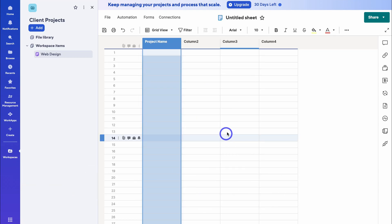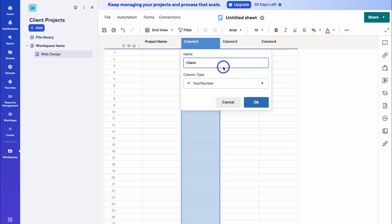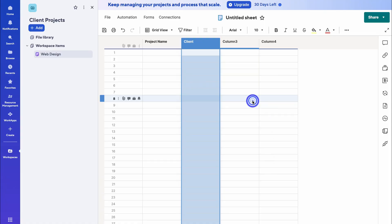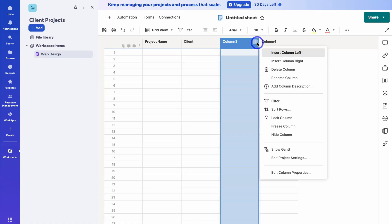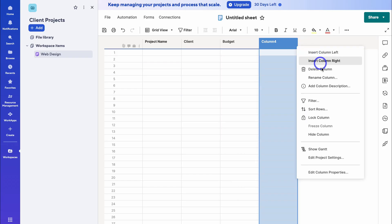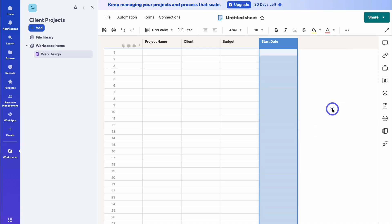Then let's navigate over to column two, click the three dots, and rename the column. With columns other than the primary column, we can change the type — I can select any of these column types. I'm happy with text and number, hit OK. Take your time to customize the different column types. This one is going to be called 'Budget' — I'm happy with text and number again. Then column four, rename column, 'Start Date', and the column type is going to be date. Click OK.